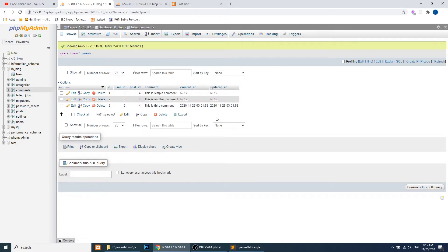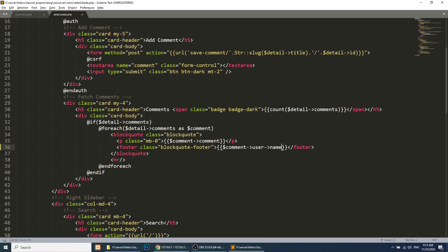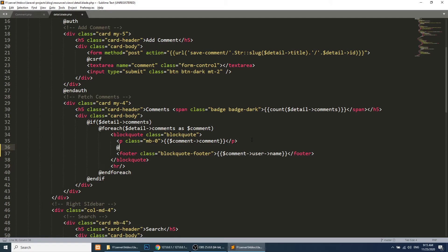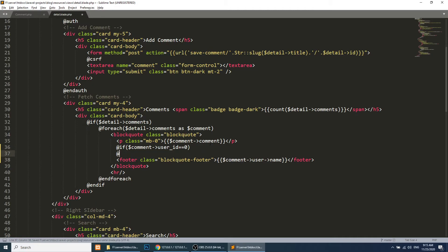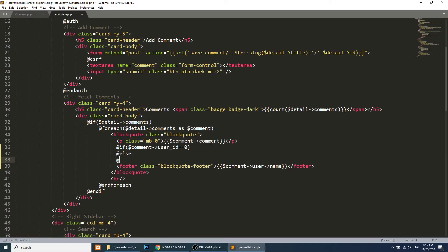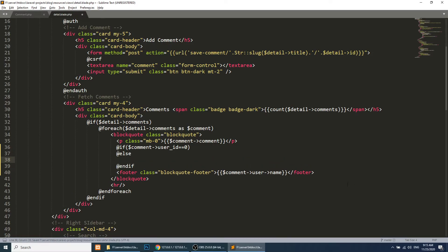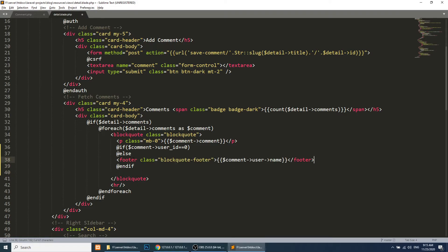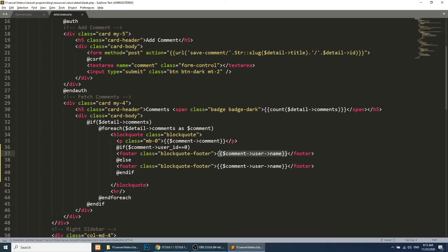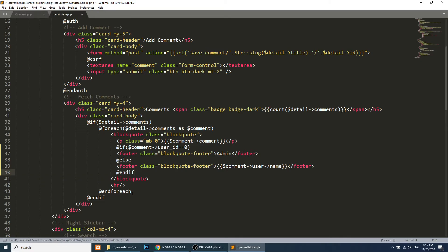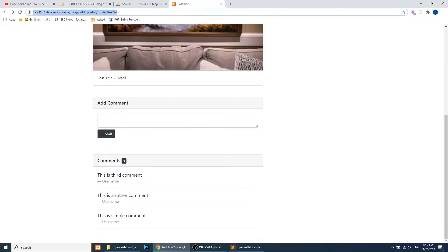One thing more — when we added the demo comments we had a user ID of zero, so we need to check: if user ID is zero we don't want to show the name. Before the footer we will define: if $comment->user_id equals zero, then we will show 'Admin', else we will show the name of the user. If the ID is zero it means the comment was submitted by the admin.